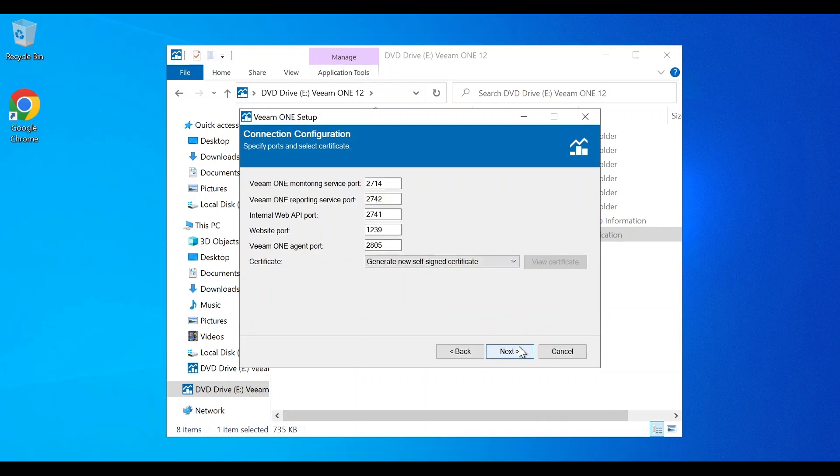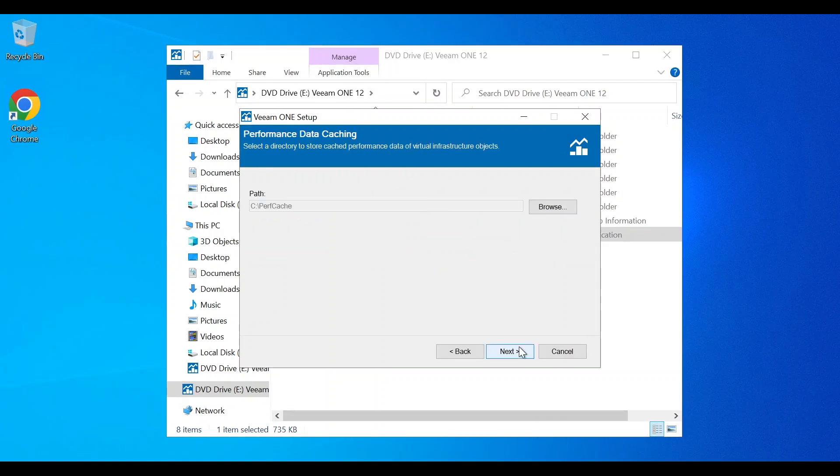Next, we're going to do our connection configuration. All you need to do is specify ports and select a certificate. Next, we're going to select our performance cache.